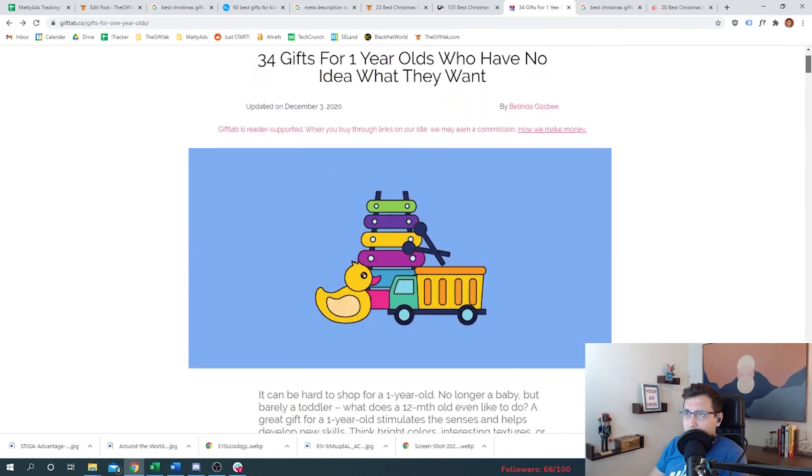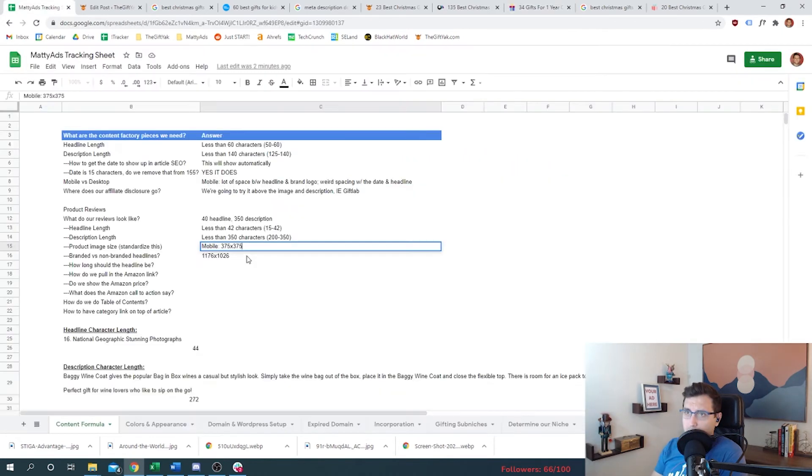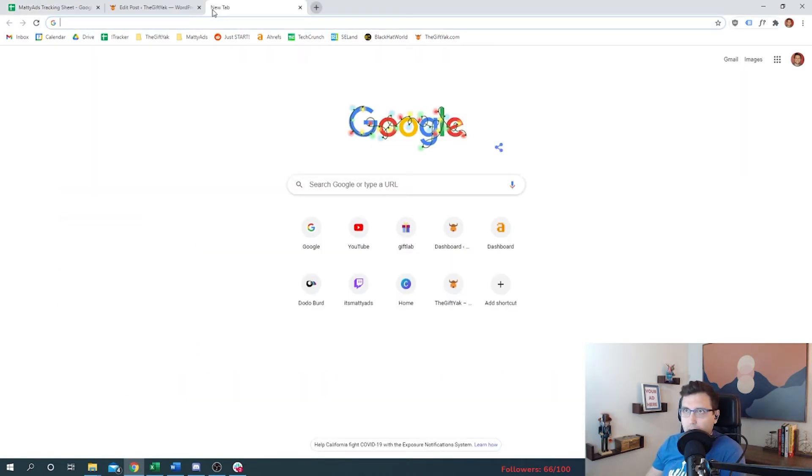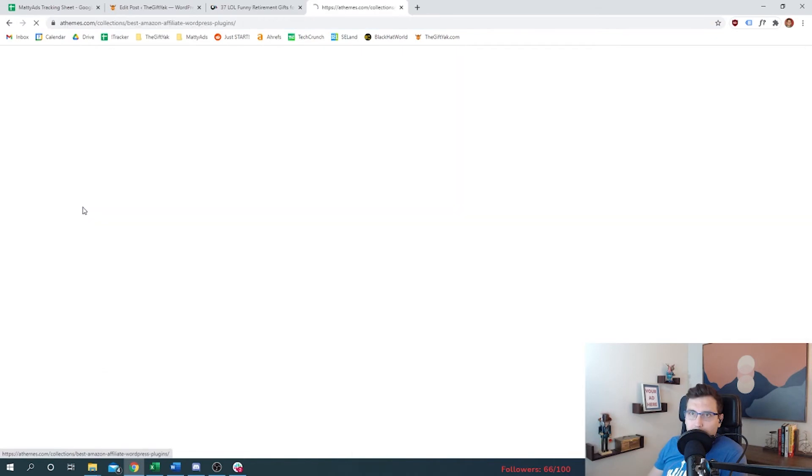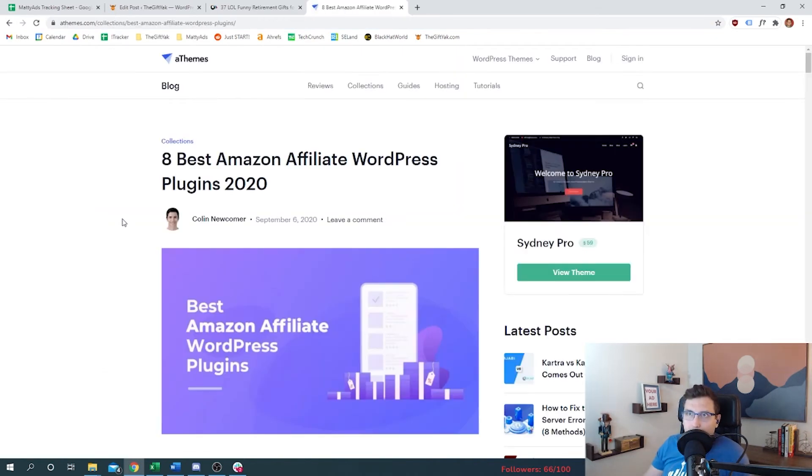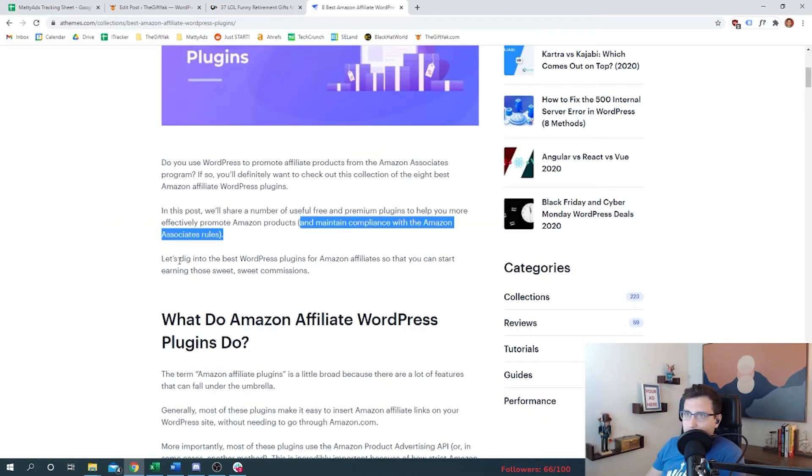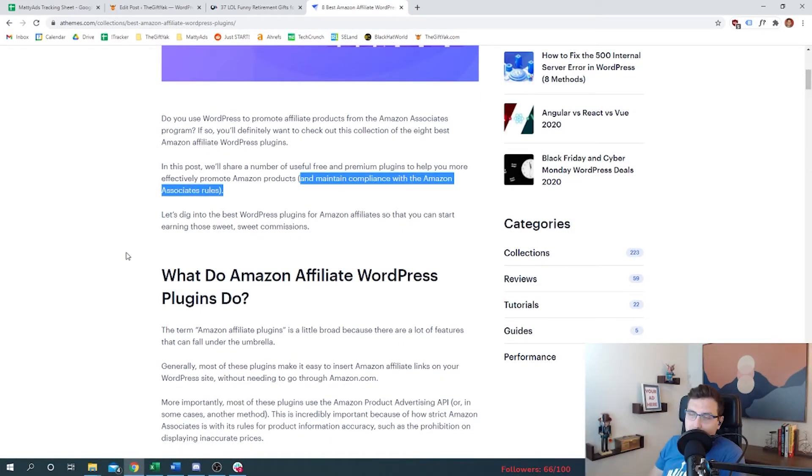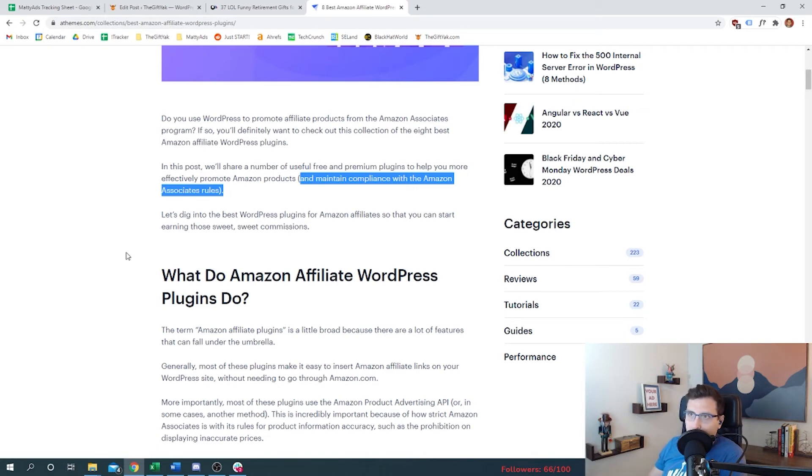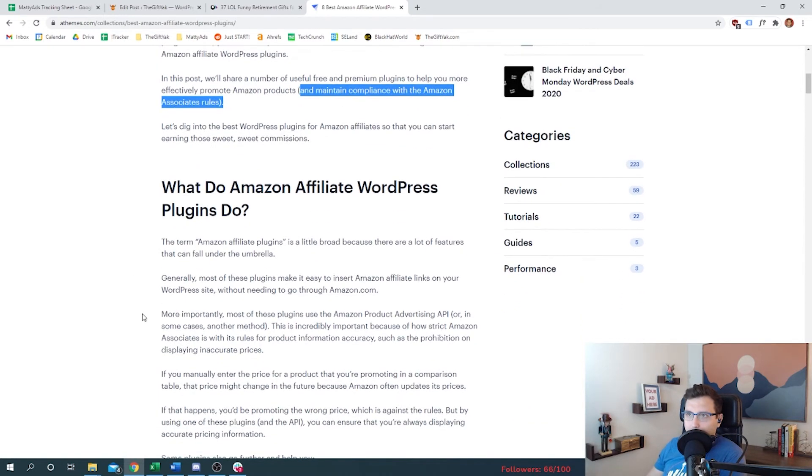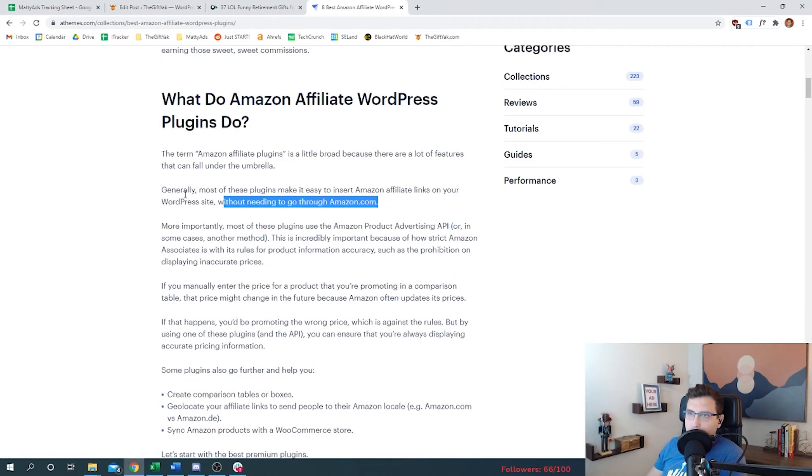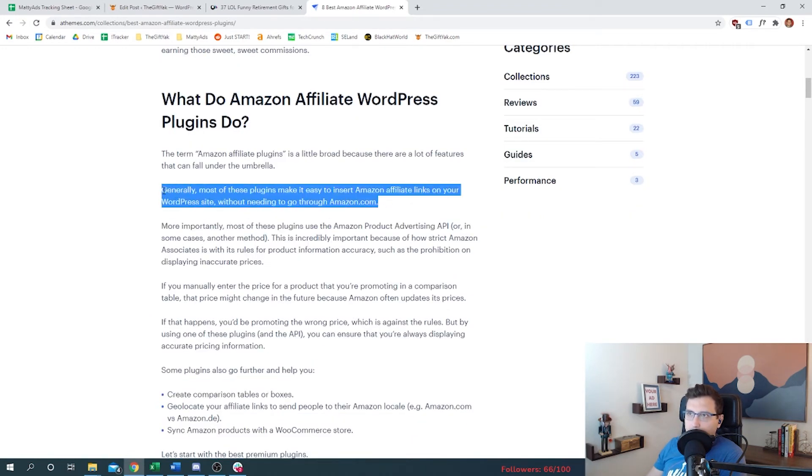How do we pull in Amazon data programmatically into our article? So there are some Amazon plugins. Let's take a look. Anything that we do with Amazon, we need to make sure that we follow the rules. Otherwise they can just ban you and you're done. You can only sign up for one Amazon account even if you have 500 websites. We don't want to screw around with that if we want to be an affiliate.